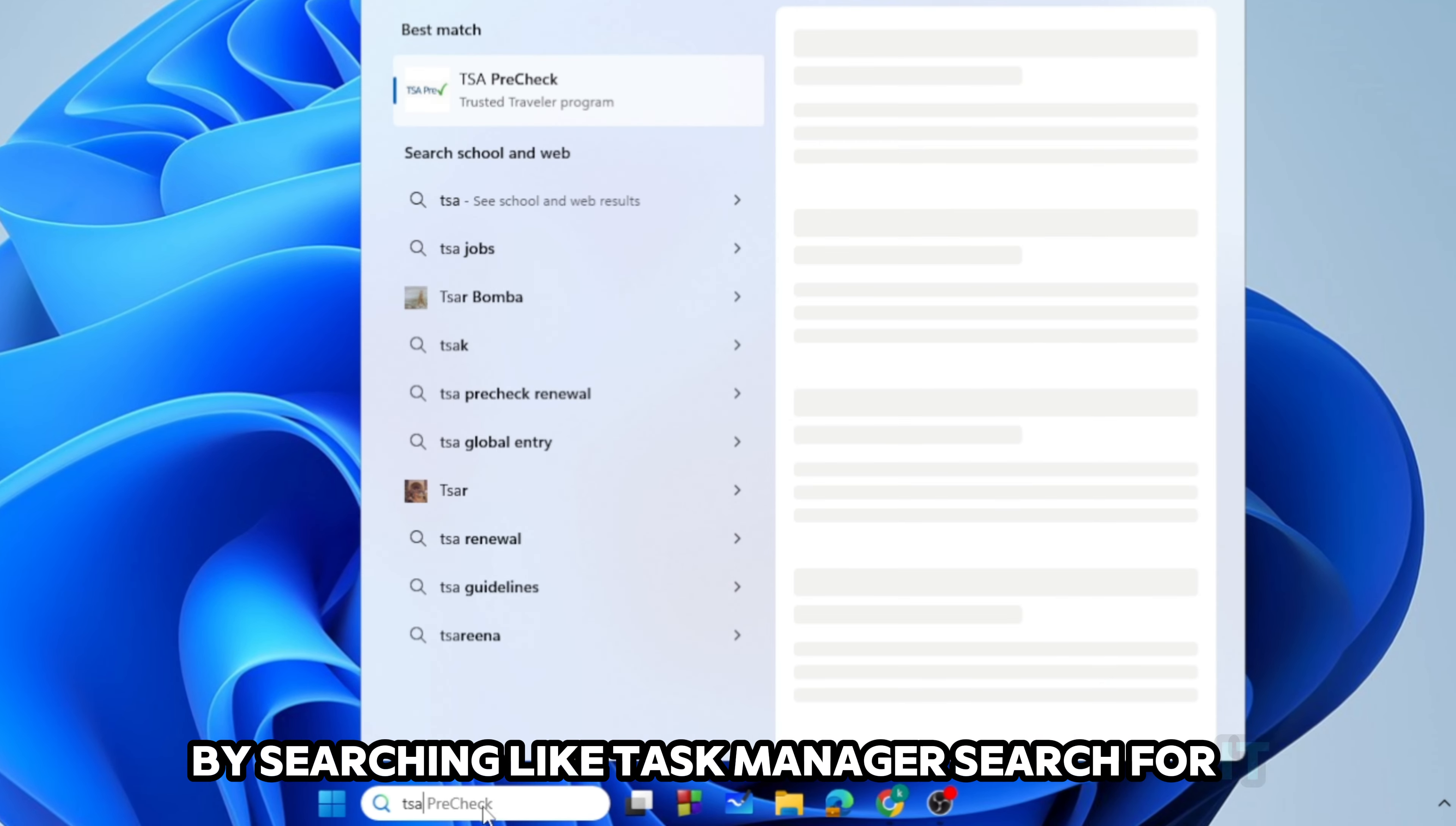Now from here you need to just remove all of the Riot clients and Valorant Vanguard, everything. You need to end task all of these. So first let's just end task the Riot client from here.